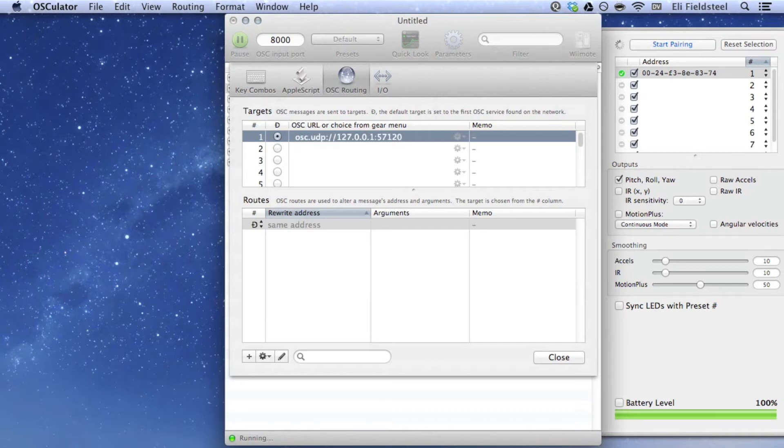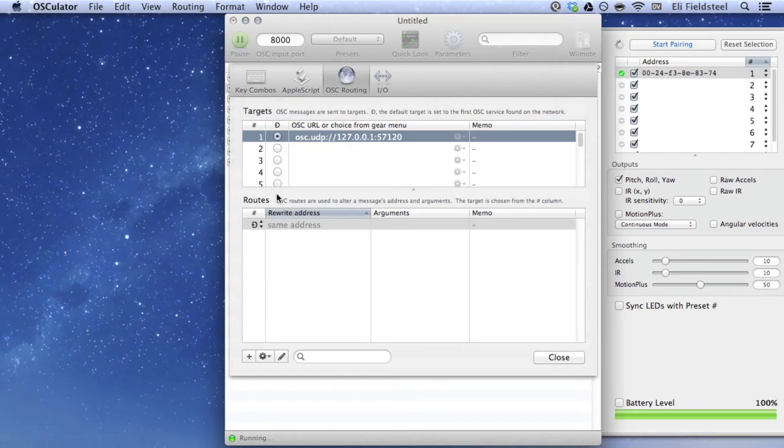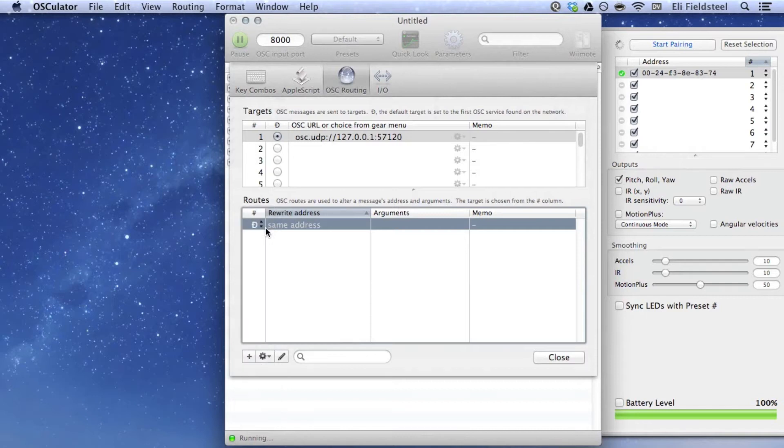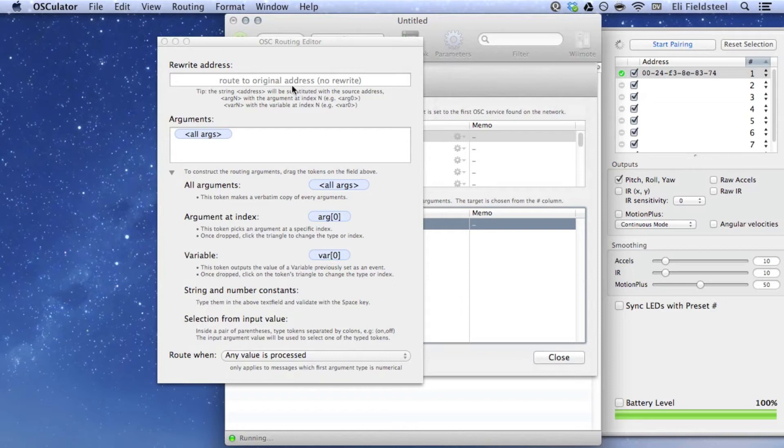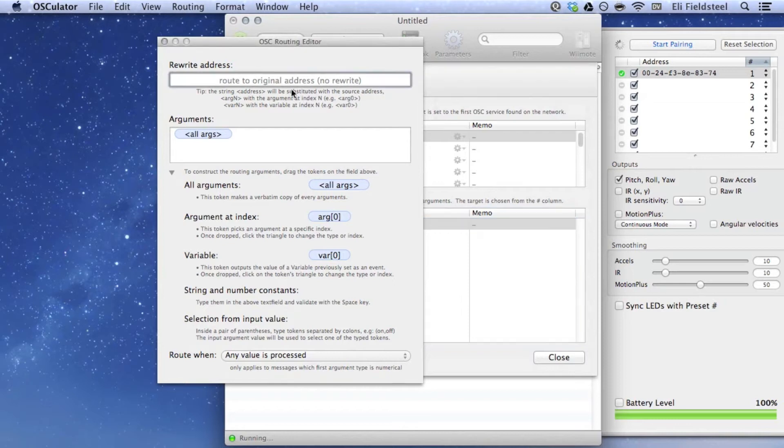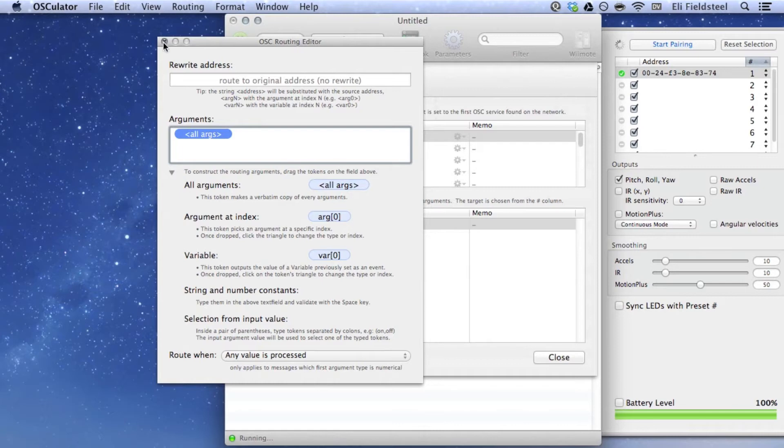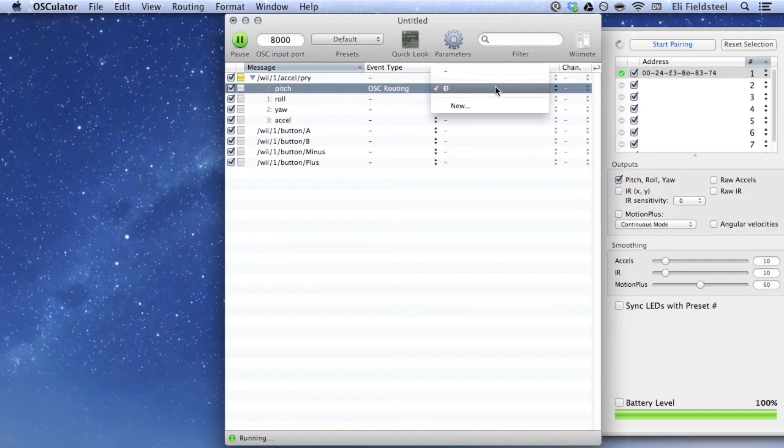On the bottom view, we have a list of routes. This D on the left stands for Default Target. And the default target is determined by these radio buttons in the target list above. Right now, of course, we only have one target, and it is set as the default. So the D is fine, but alternatively, you could select the number 1 since SuperCollider is listed as target number 1. Click on the Rewrite Address column, and we can see that the default OSC message to be routed consists of the original address, automatically assigned by Osculator, and all the arguments that make up this message. Of course, in the case of pitch, it's just one numerical value corresponding to the pitch orientation. I'm going to leave the message as it is for now, close the parameter window, and make sure the default target is selected for the pitch message.